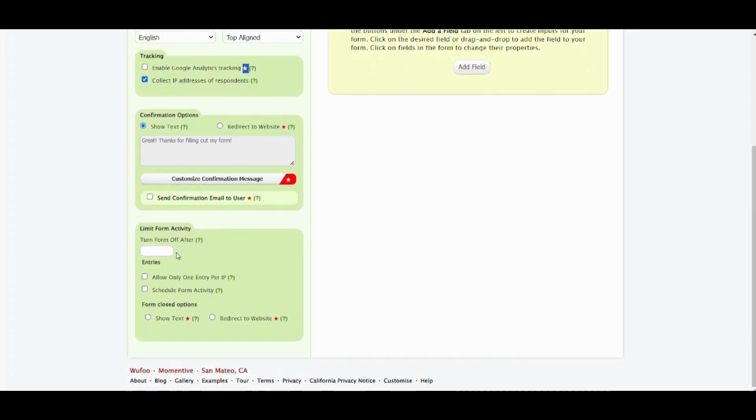You can also limit form activity from here. You can allow only one entry per IP. So I will just leave it.